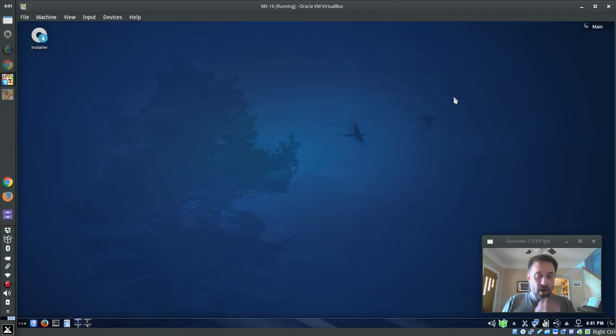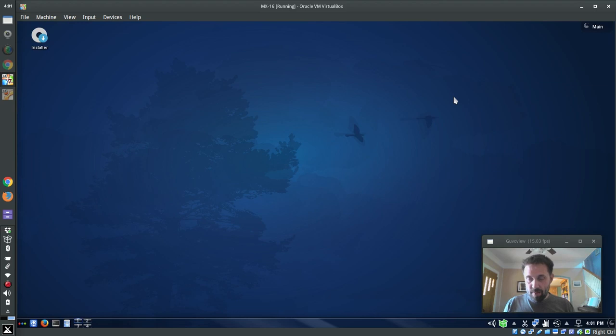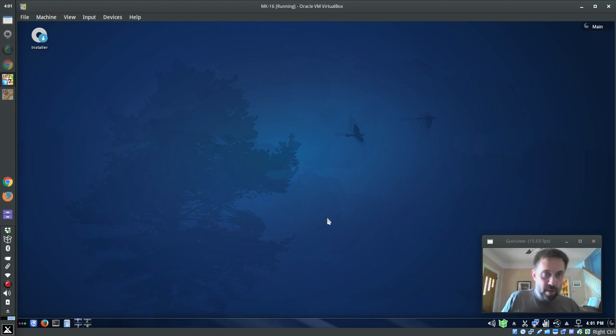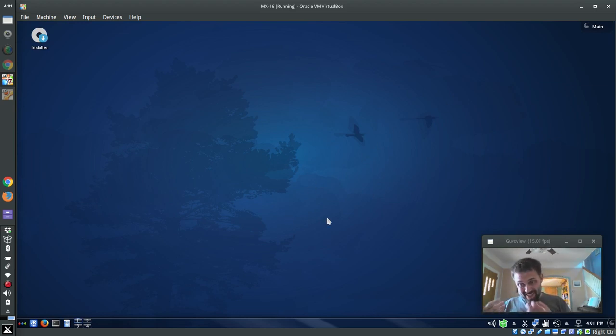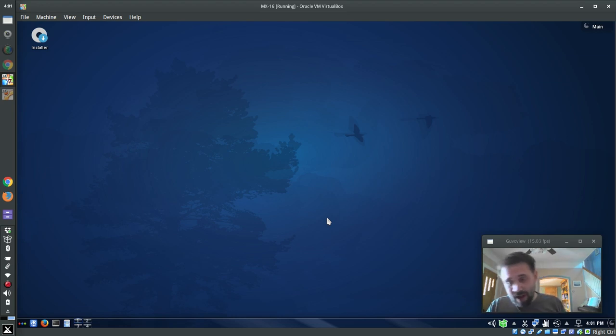Okay, so here we are, I've got the KDE MX spin loaded in VirtualBox. Now the first thing you're going to notice is that this is not Plasma 5. It is not Plasma 5, it is KDE 4.